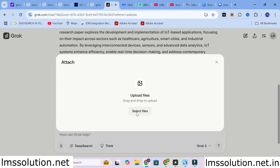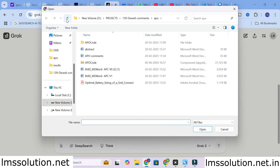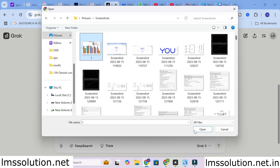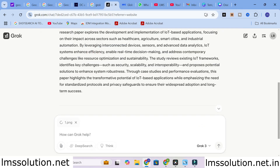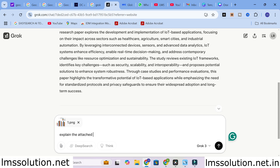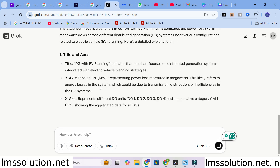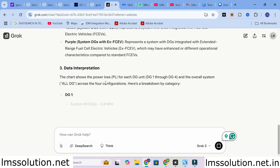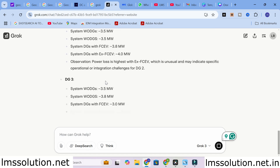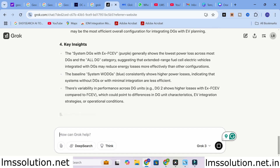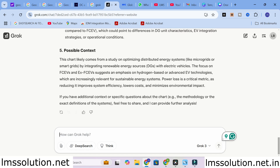Here you can upload your files. I am going to upload an image and give the input prompt: 'Explain the attached image.' It is analyzing the content and will give a perfect explanation. You can add your image and get an explanation of the image as well.